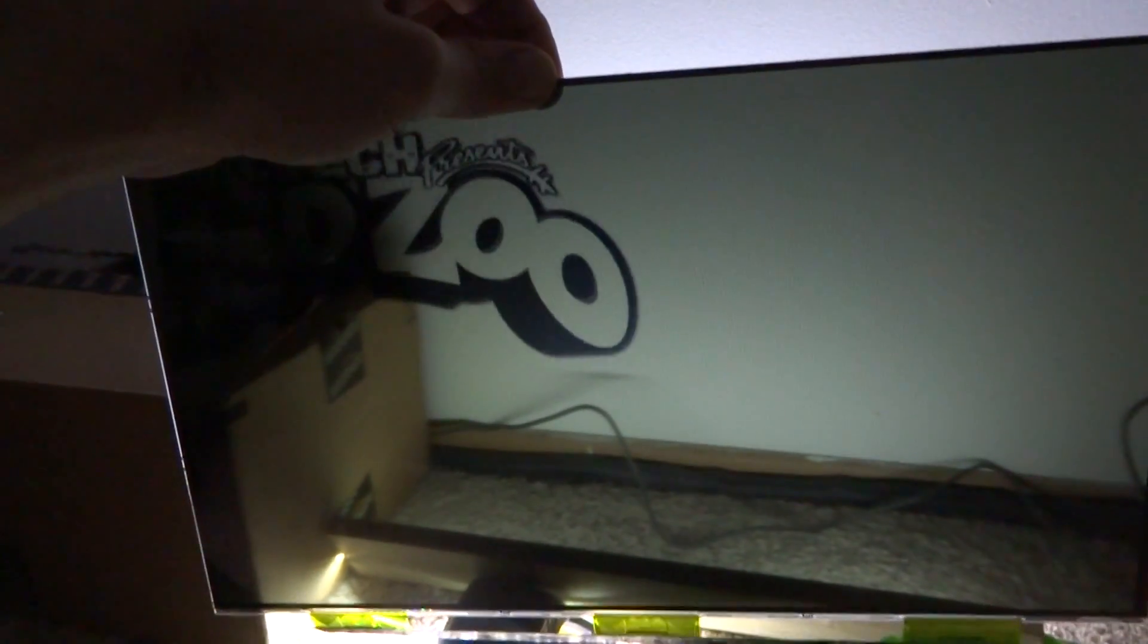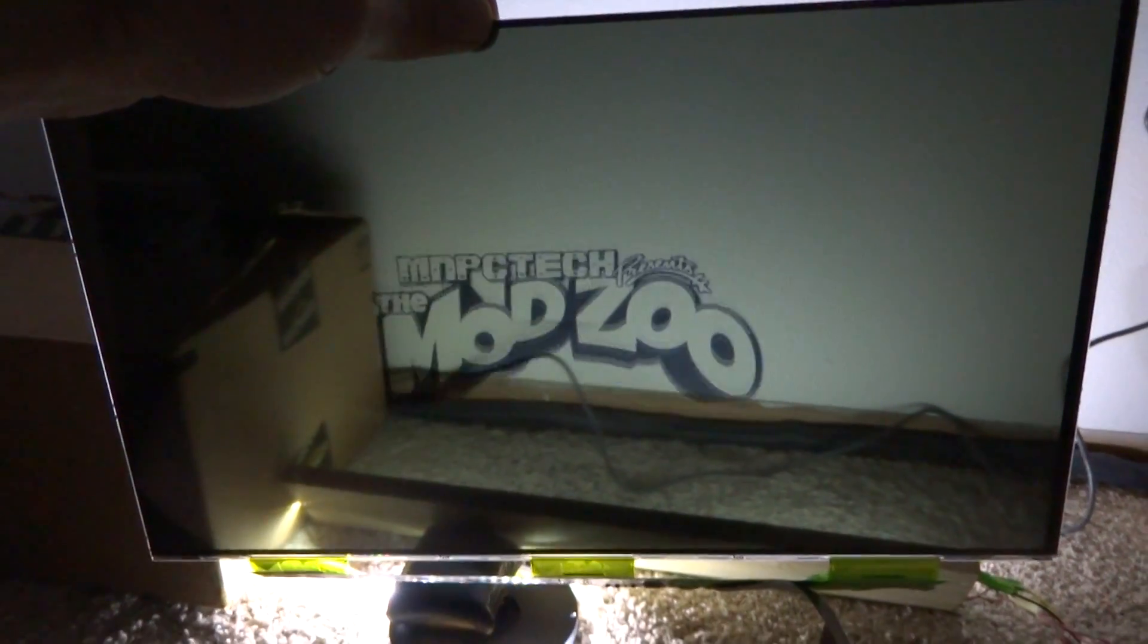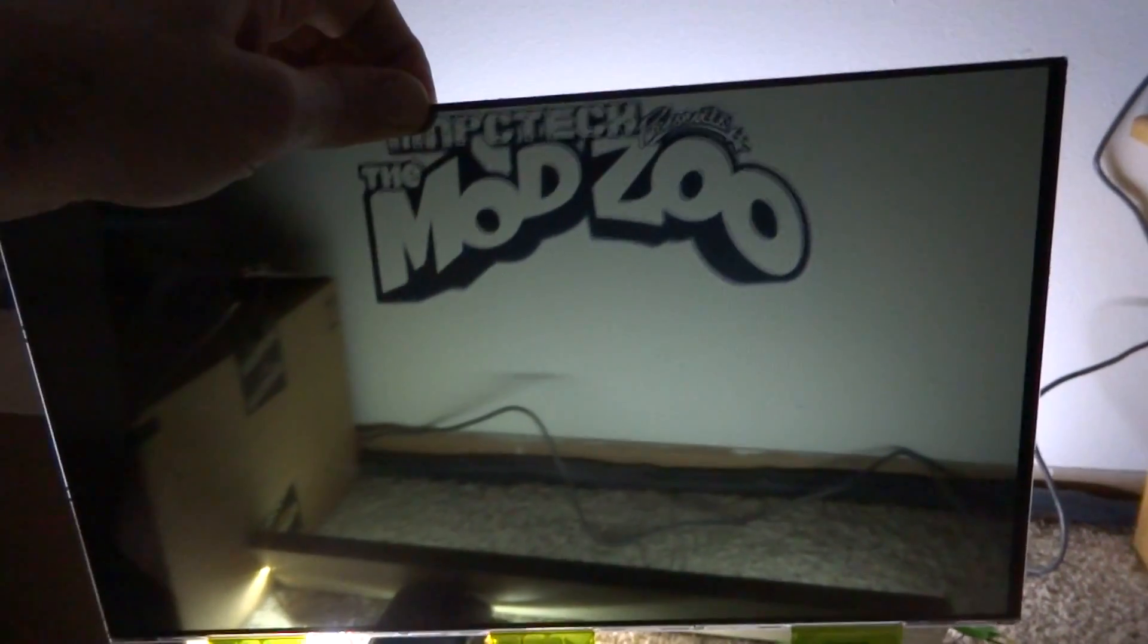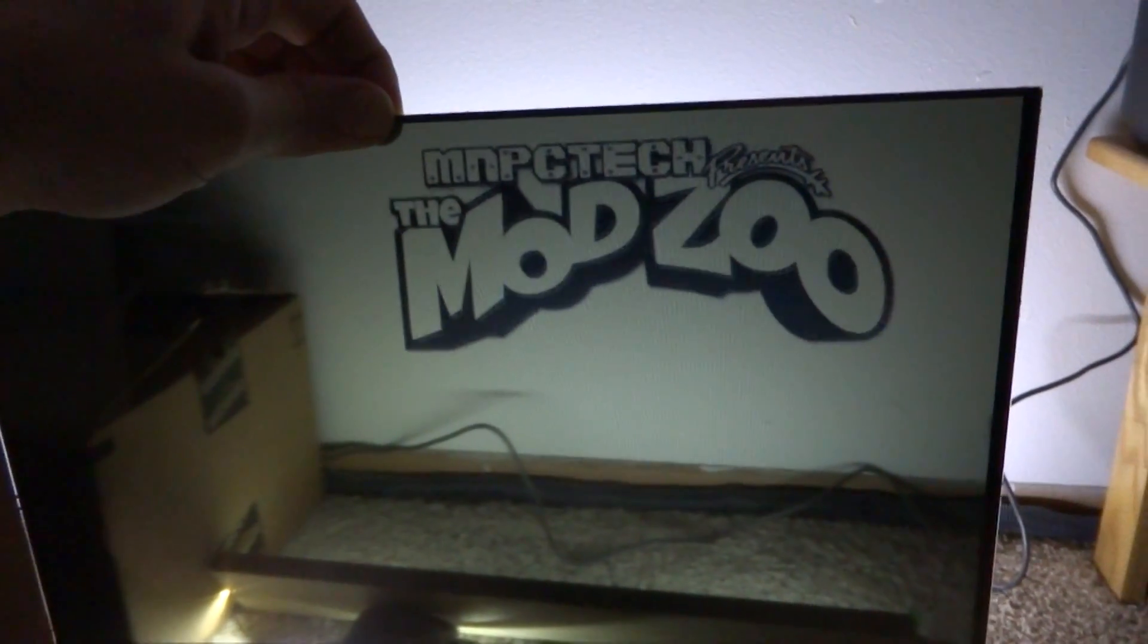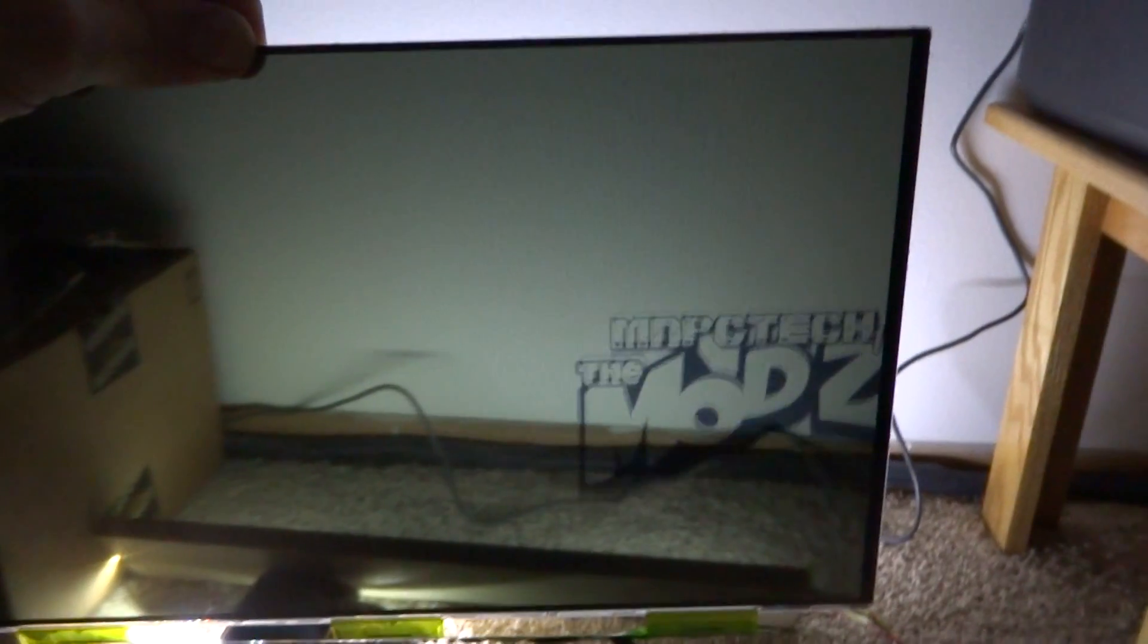This ought to be pretty cool. This is my idea for using this as a side panel window on a case that I got to review for the Mod Zoo. I just have a video looping through here right now, just to show kind of what I can do with the black.